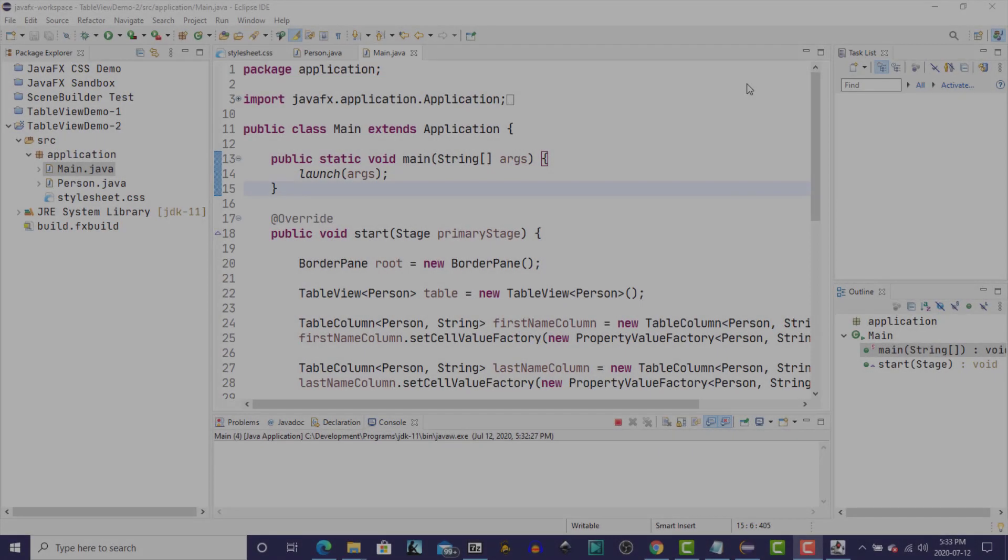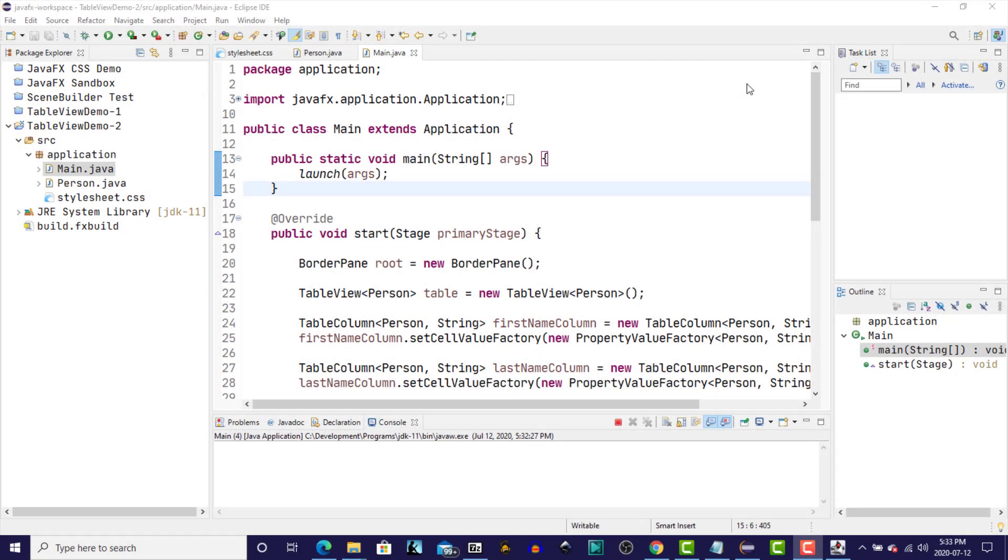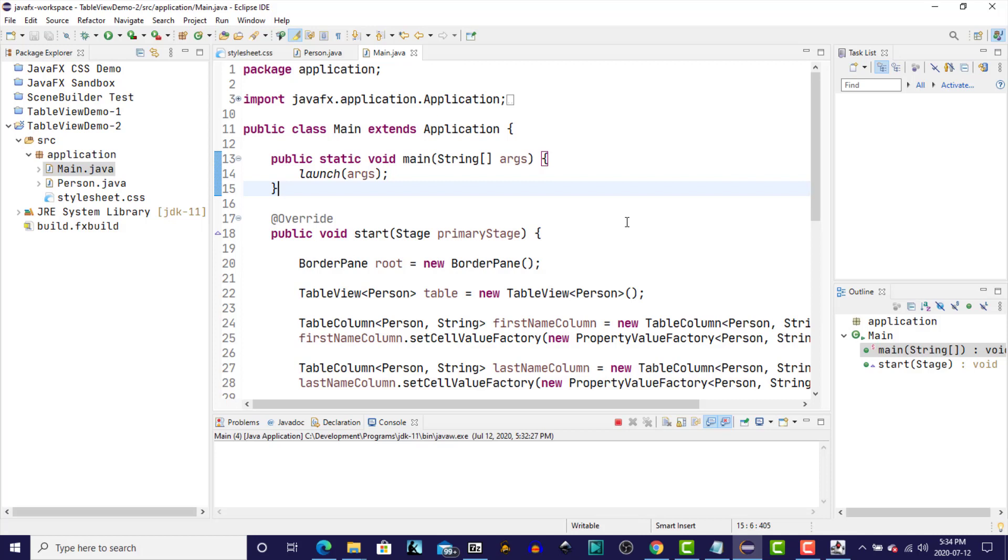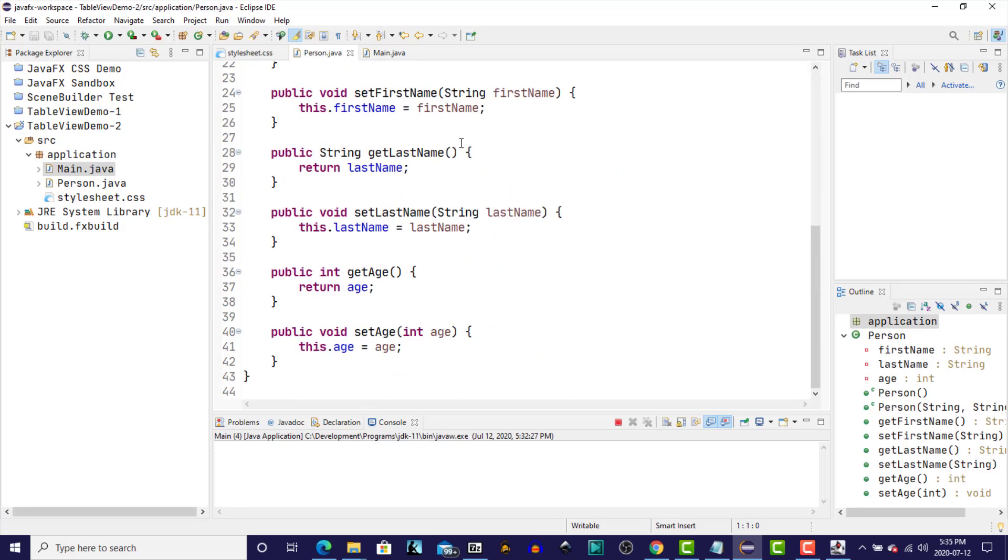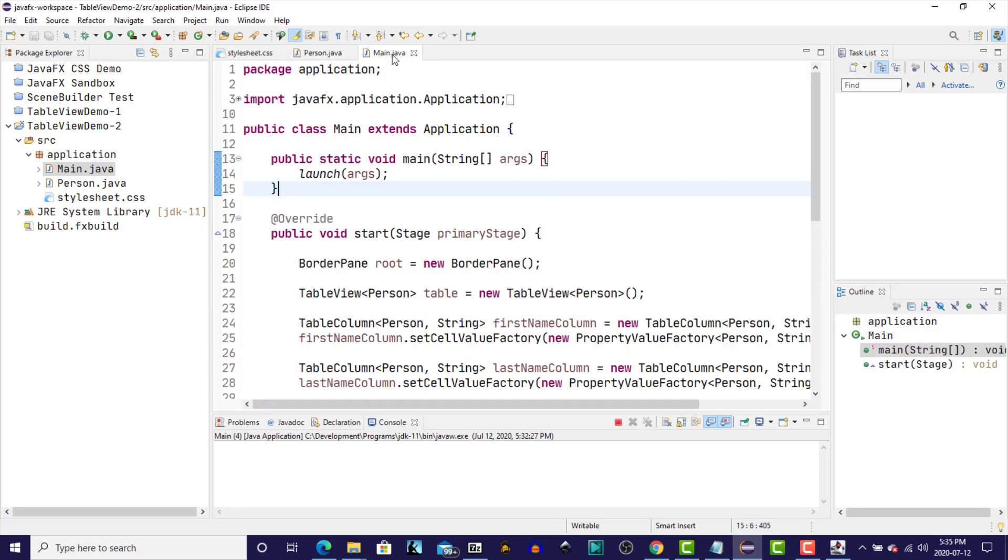Just to recap our last video, and if you missed that I encourage you to go back and have a look at it, it's the TableView Part 1. We learned that a table was composed of table columns. So we learned how to create three table columns, one for each of first name, last name, and age, and how to attach those to a table view. We also learned how to create a model for the table view. In our case, it was a person class that we used as the model with those three instance variables as well as getters and setters for each field.